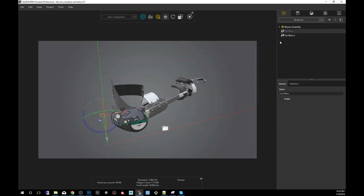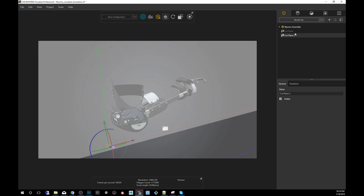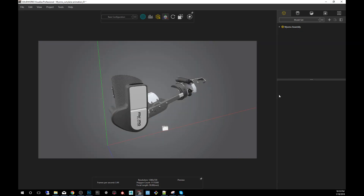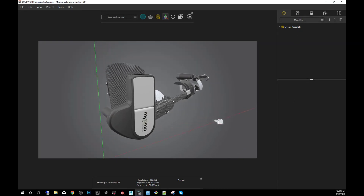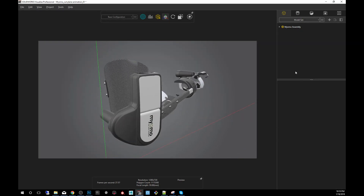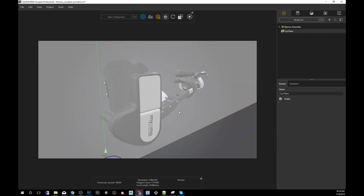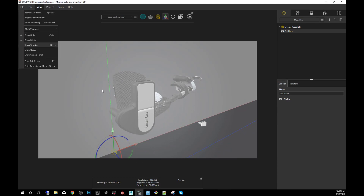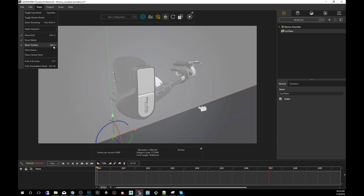We're going to create a video, so I'm going to start fresh and erase this one. First, I'm going to create a short animation using a cut plane. The animation will start with showing the timeline — you can go into View, Show Timeline, or hold Control and press L.